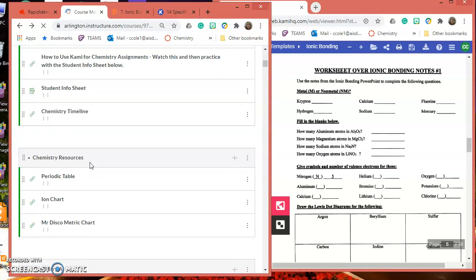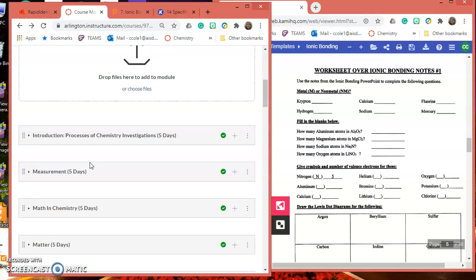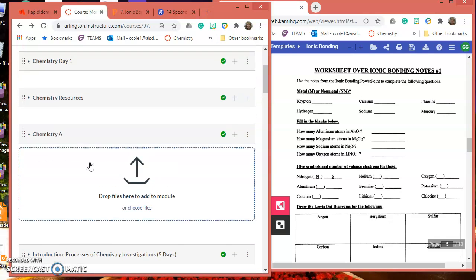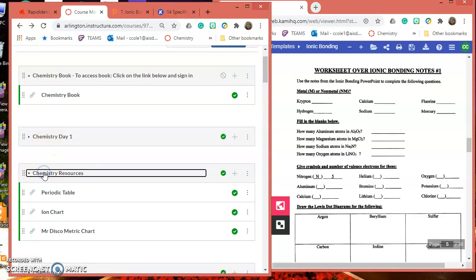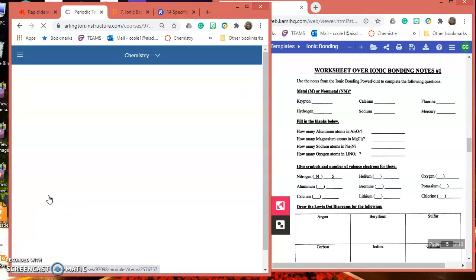Right here under Chemistry Resources. What is Chemistry Resources? Back here at the top under Day 1, Chemistry Resources. You can pop that open and you can get a periodic table.